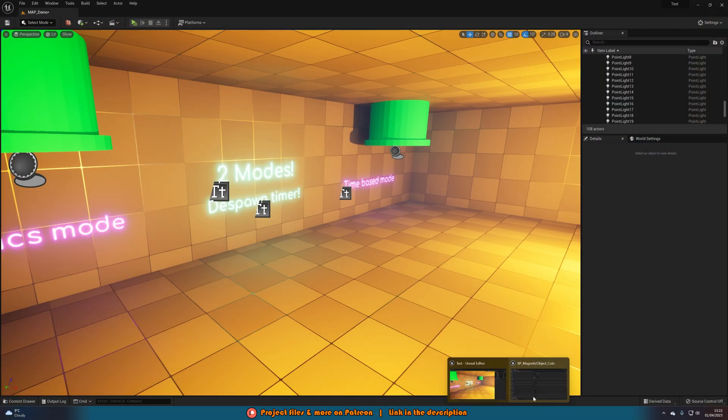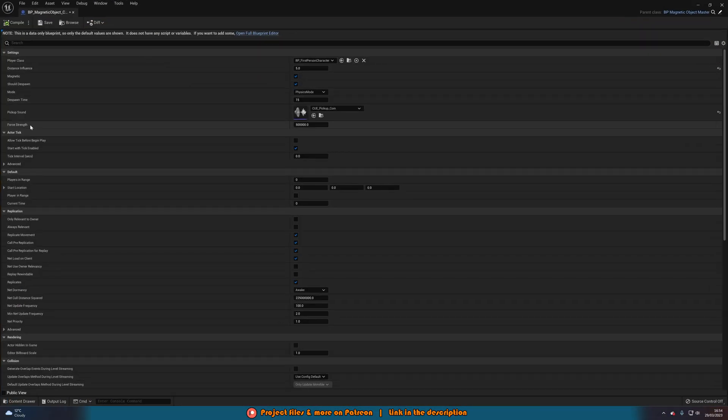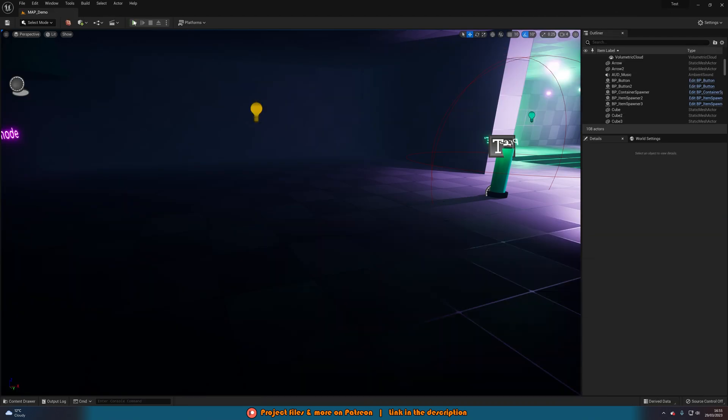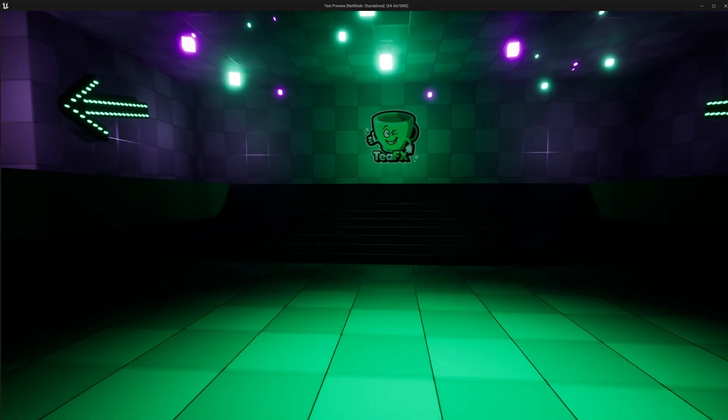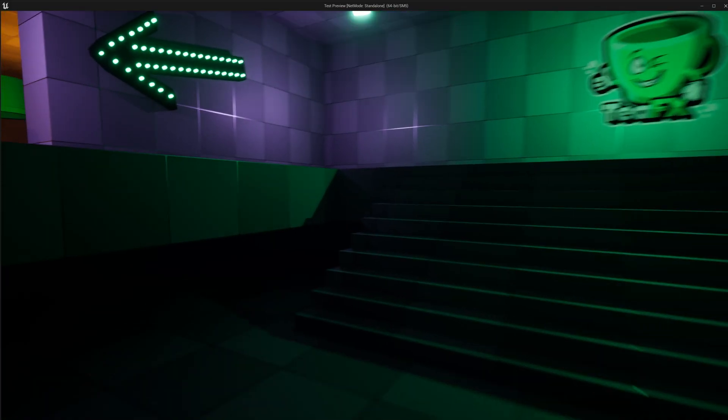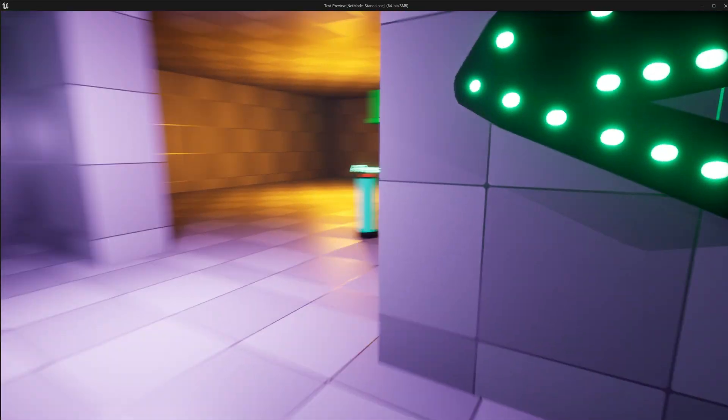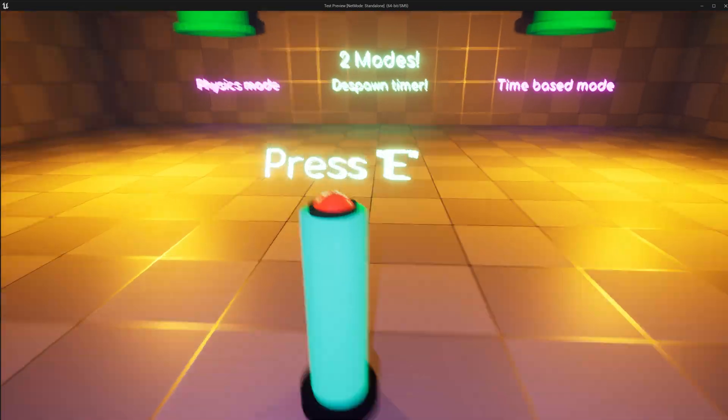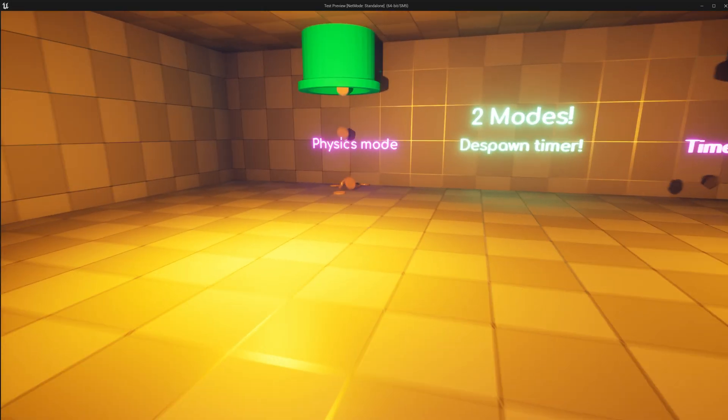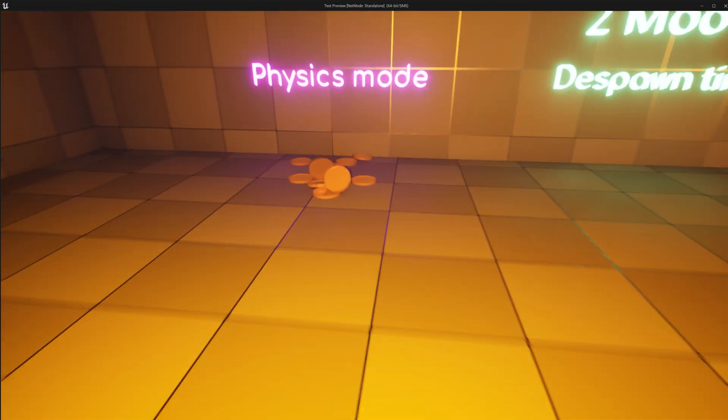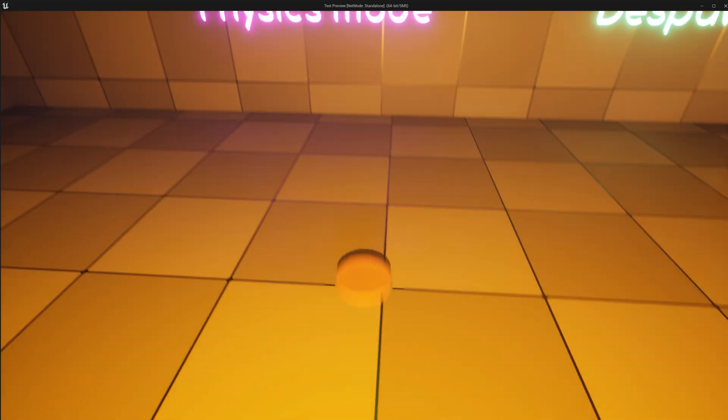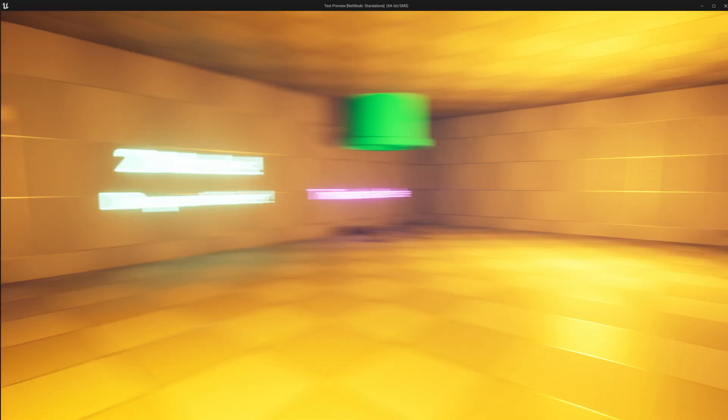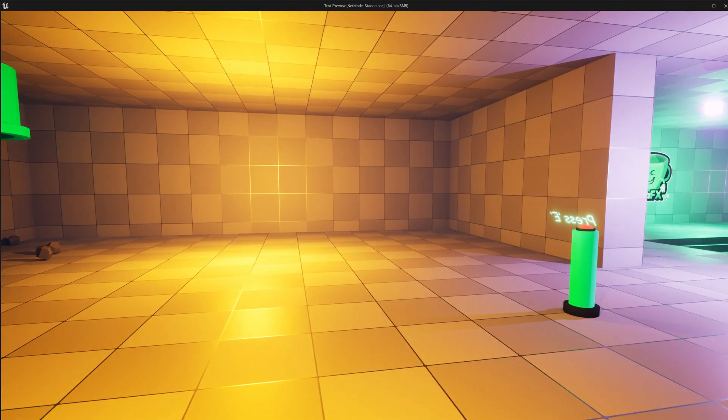And then there's also the force strength. So force strength, the strength of the force applied to pickups in physics mode. So if we were to increase this, let's maybe multiply it by 2. So let's go back to this and then just double it. Let's see what happens now. So we'll go back over, press E and see what happens to these coins after they spawn in. We'll go up to them again. And now they're going towards us at a faster rate. So you can see all these different things here.